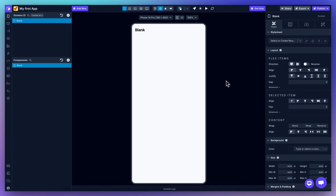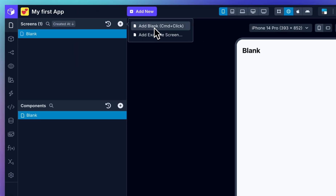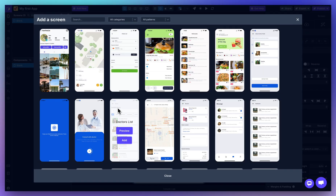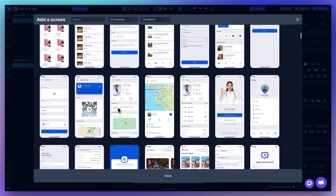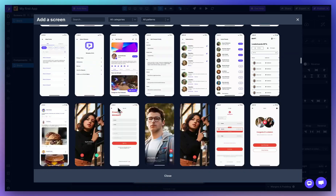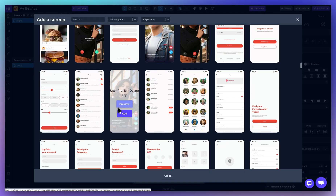Now that you know where everything lives, let's build our first screen to show you how it all works. Let's click Add Screen. We can start from scratch or we can choose one of our example screens to save time. We've included dozens of ready-made screens, onboarding flows, dashboards, forms, and more — all fully customizable.